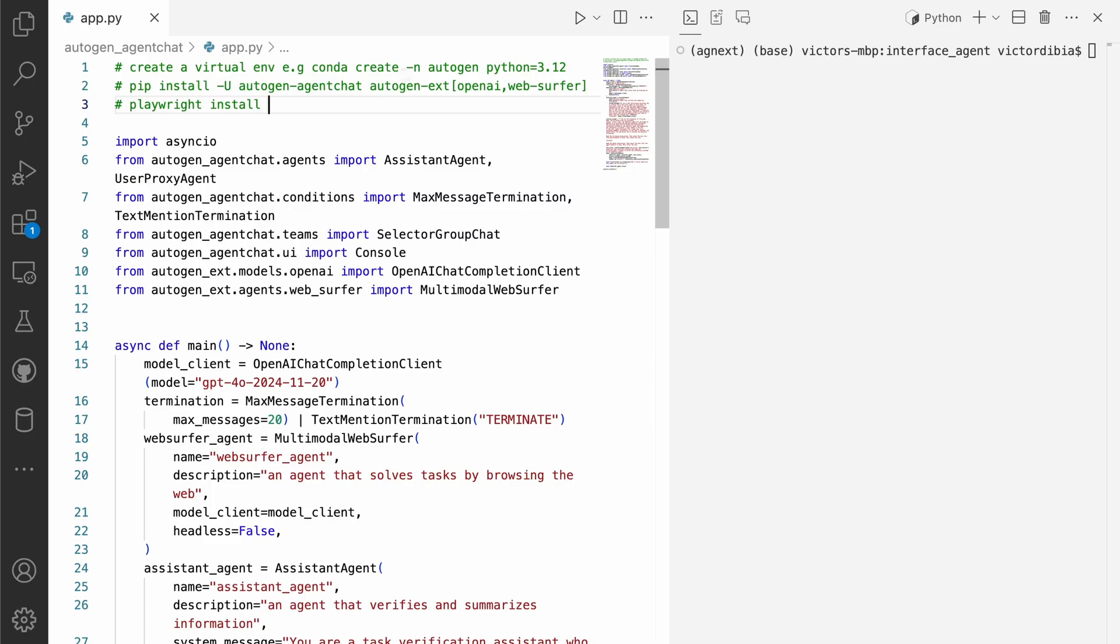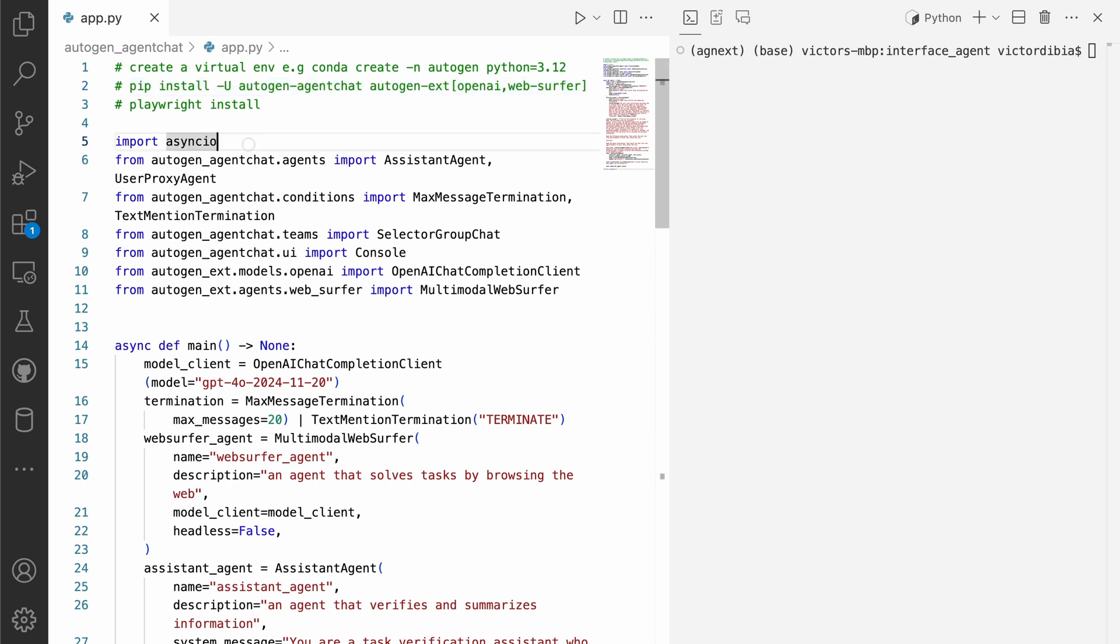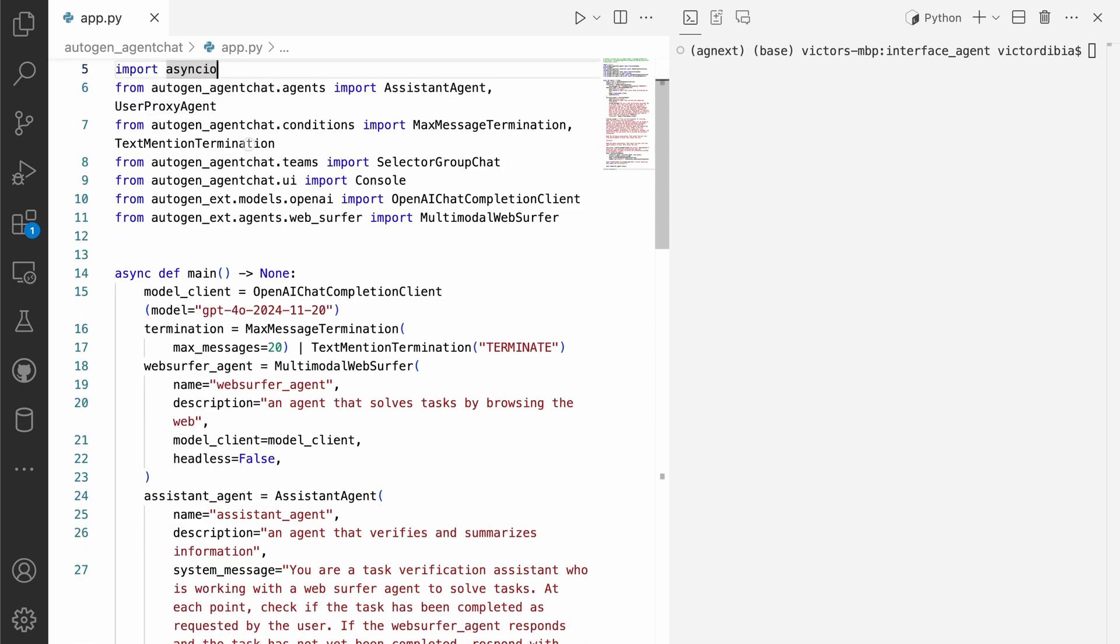So to get started, I do recommend that you create a new virtual environment. And so in this case, there's an example code that shows how to use Conda to do that. Next, it's important that you install all of the dependencies that we need for this project. So in this case, it's pip install-u autogen-agent-chat, agent-autogen-x with the openai and web surfer extras. Please don't use some other package like pyotogen or something else. There's not the right official packages to use for this specific workflow.